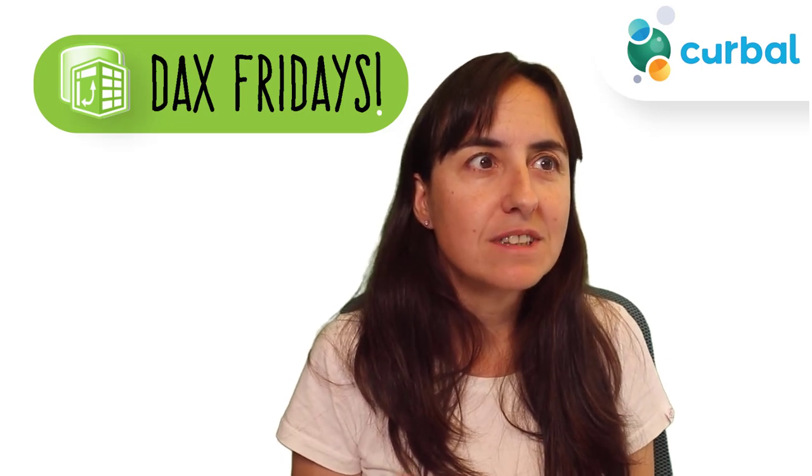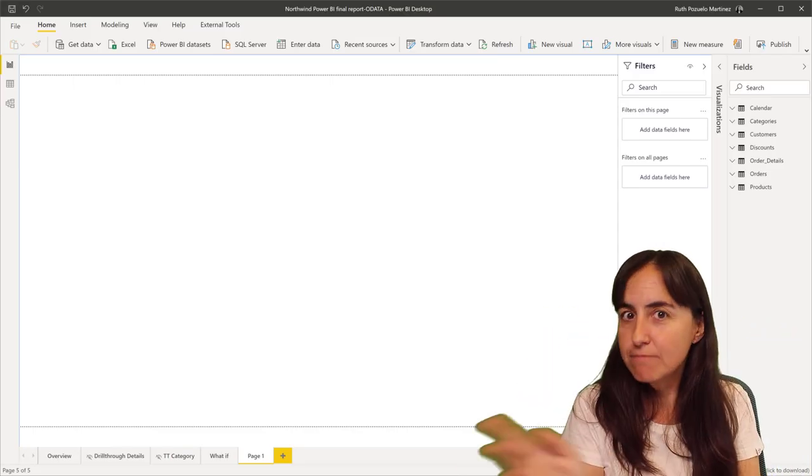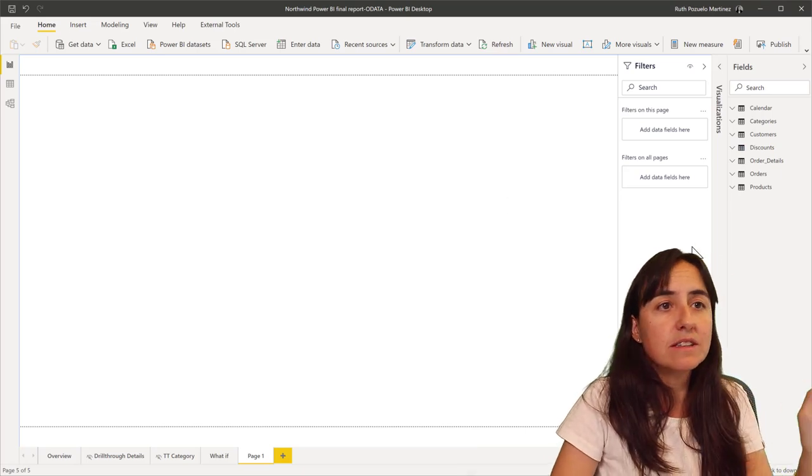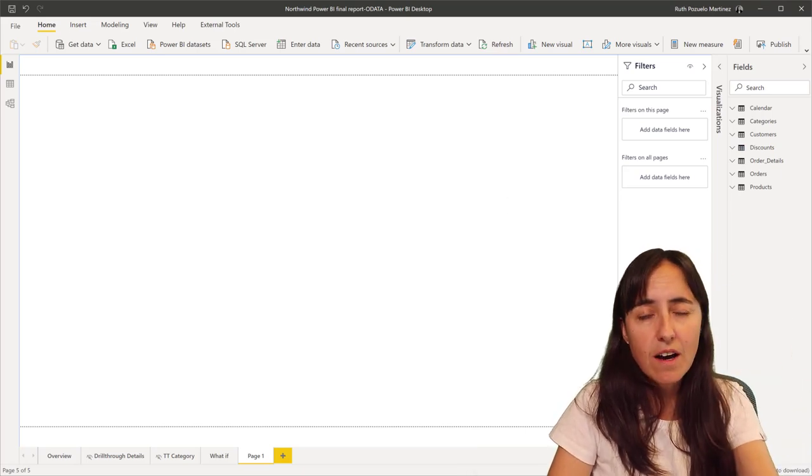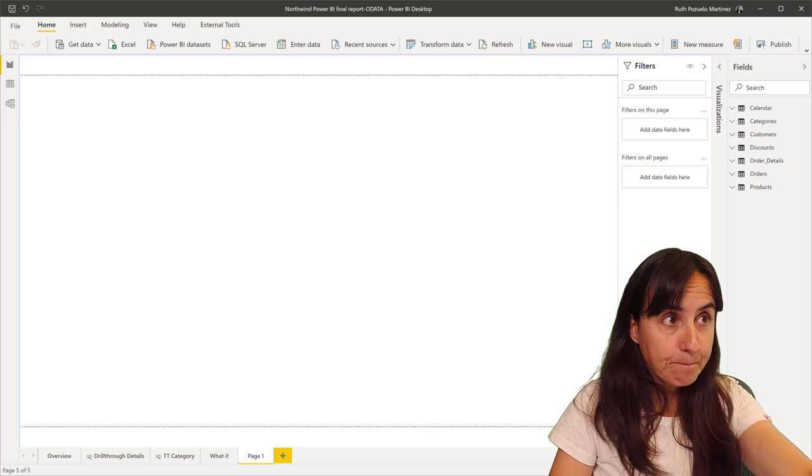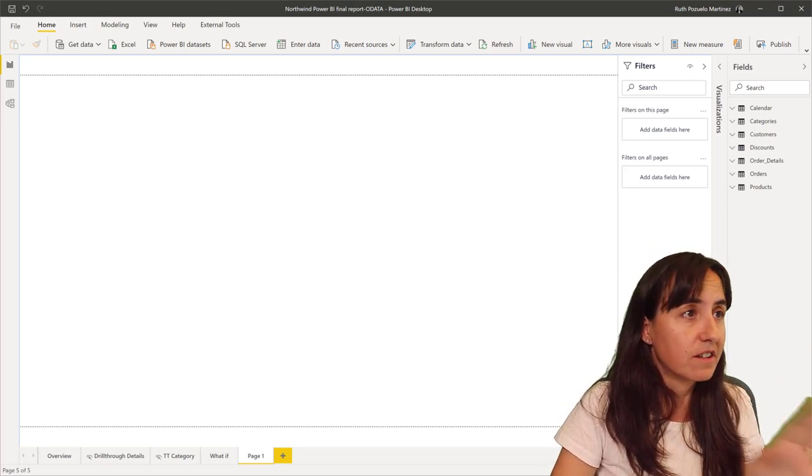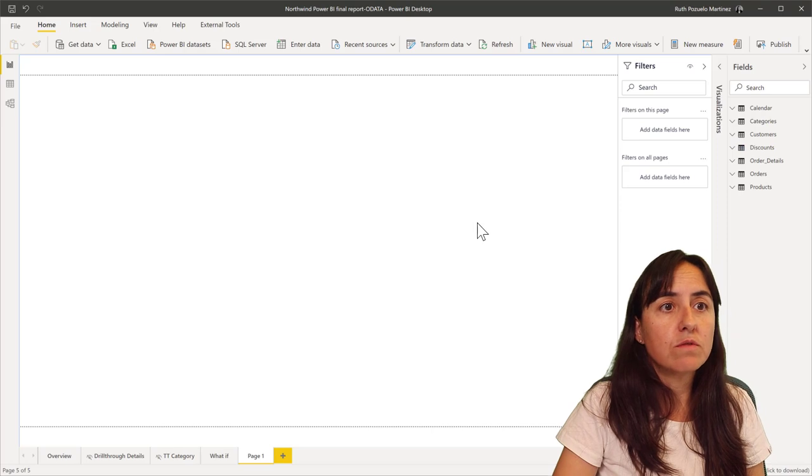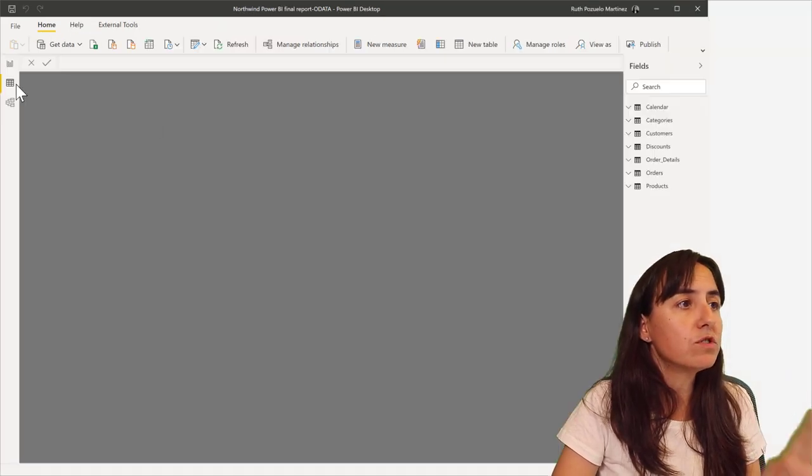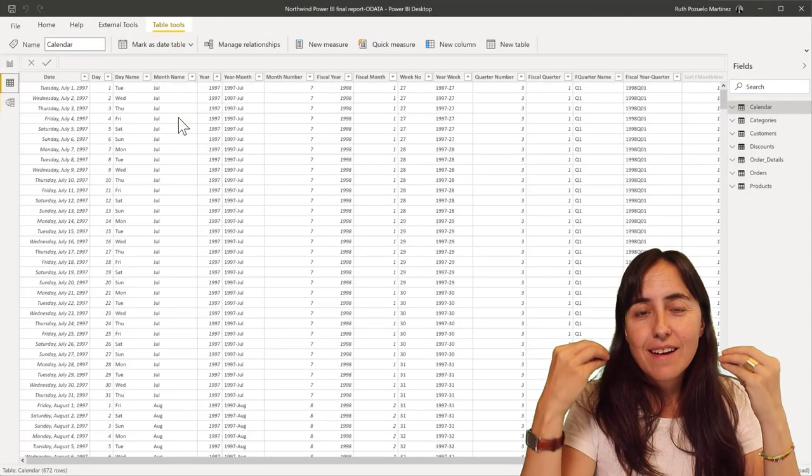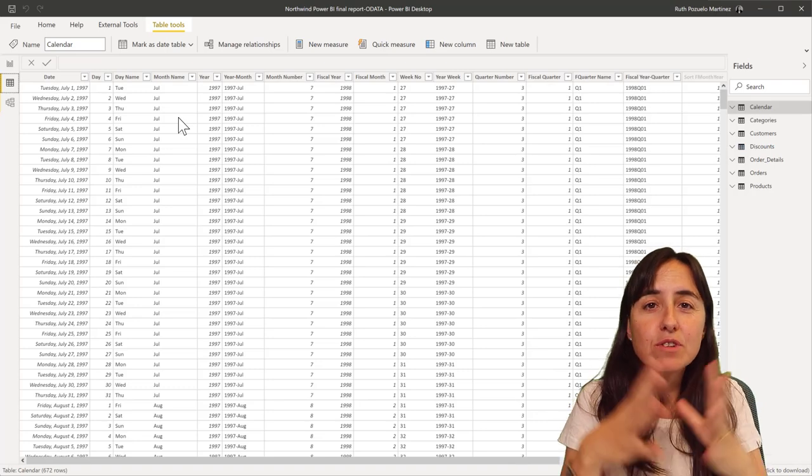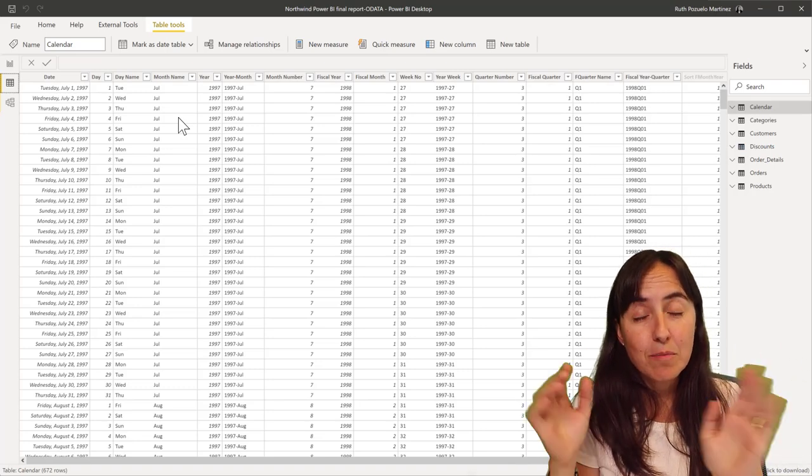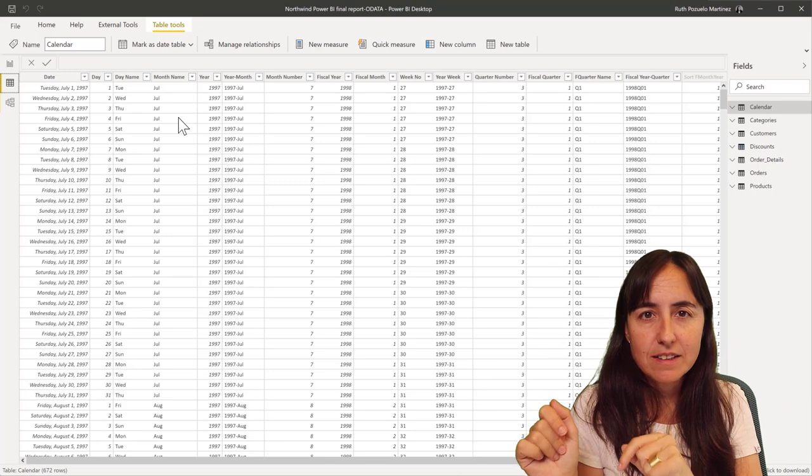Let's do an example, easiest way. This is the Northwind data set. You have the file available for download on the Curbal download center as usual. So let's get started. Because TOPN returns a table, you cannot put it into a measure.